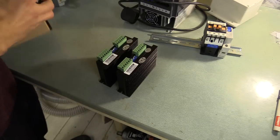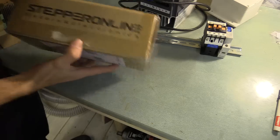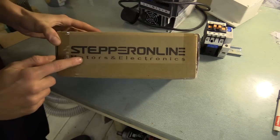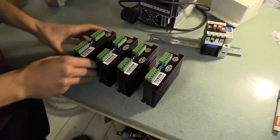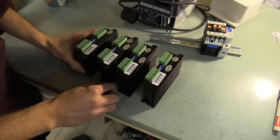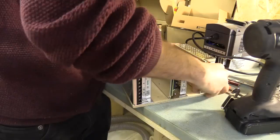Now's a good time to mention I've been provided with some components by Stepper Motor Online in the form of these drivers and several power supply units, so many thanks to them.